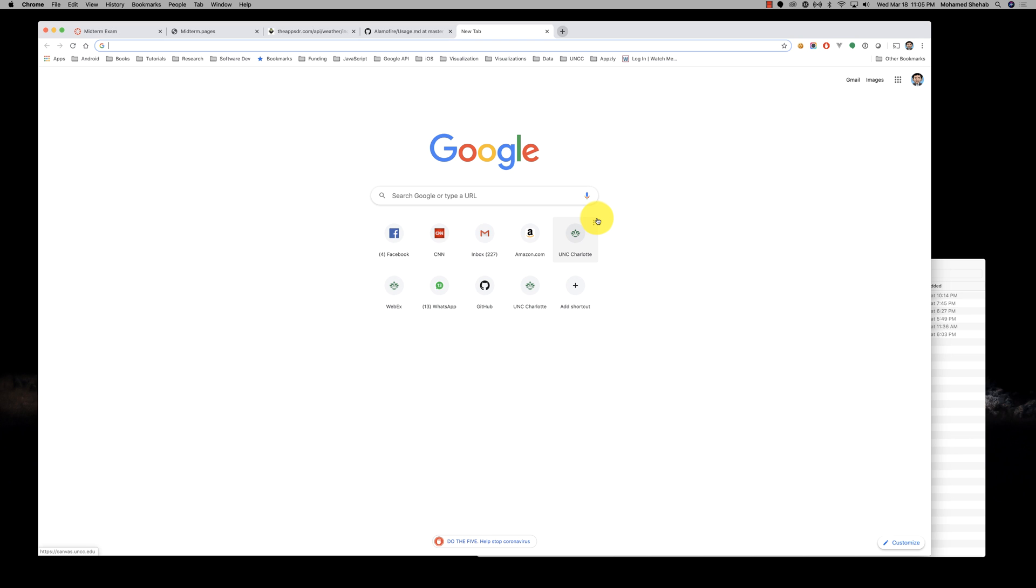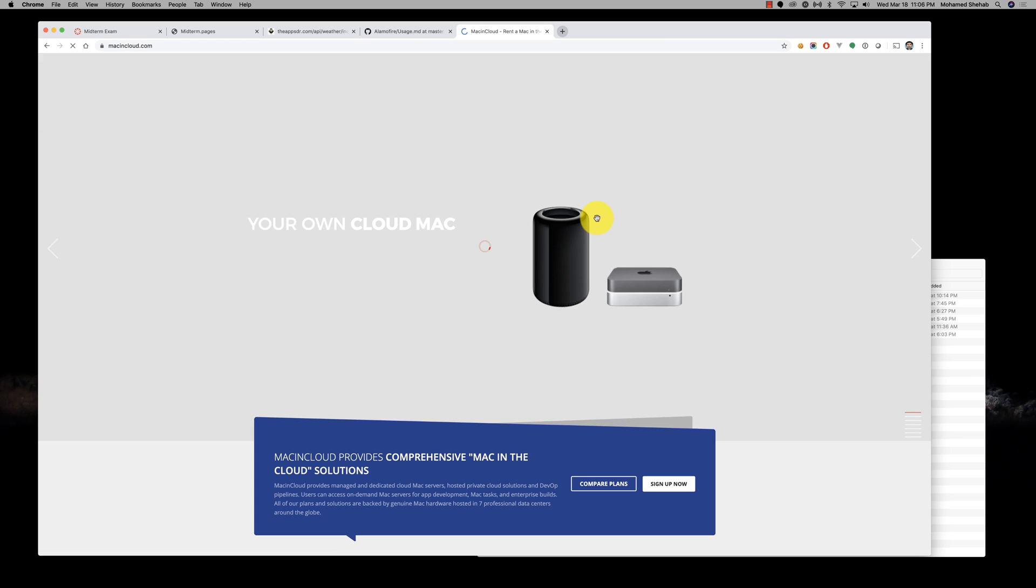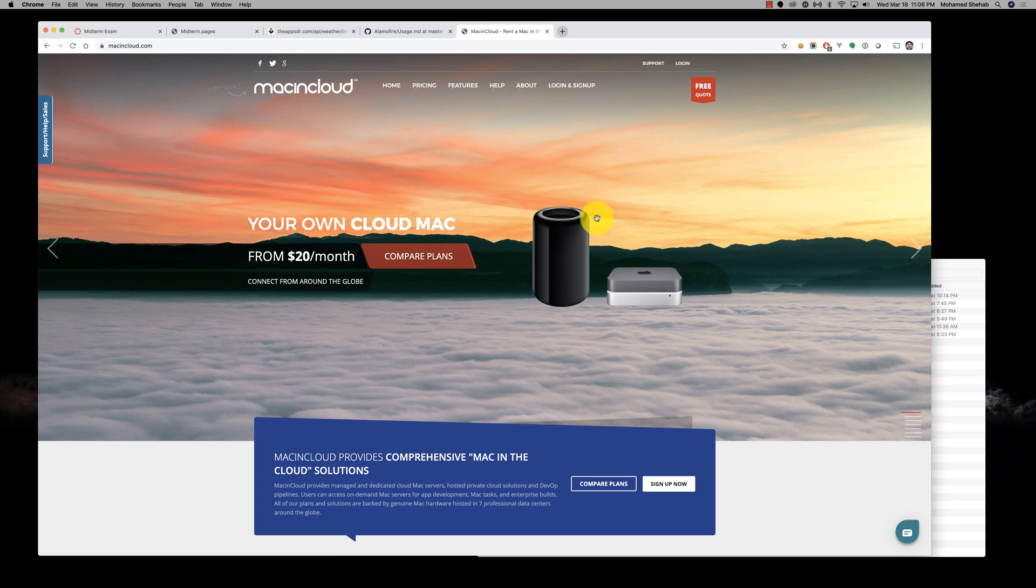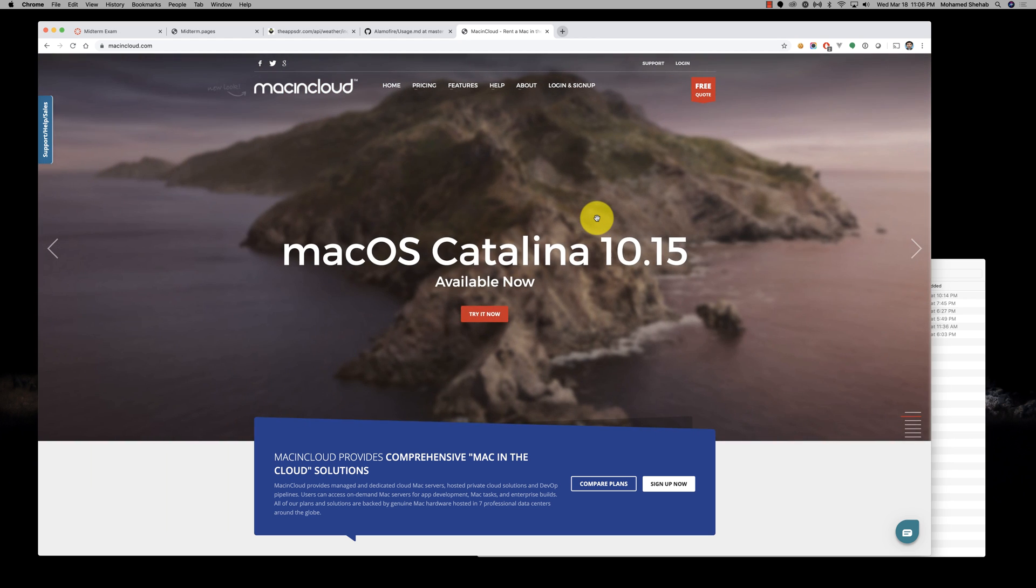The university has agreed to purchase a license for all students who don't have a Mac machine and require one to continue the course. That license is for Mac in the Cloud. They already purchased the licenses and you should be getting an email from ITS indicating how to access the machine.